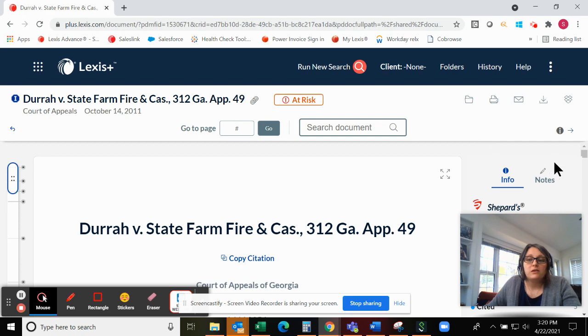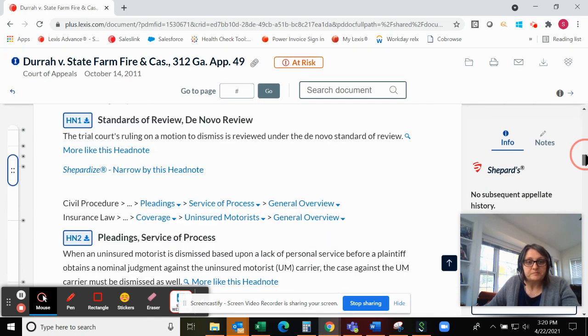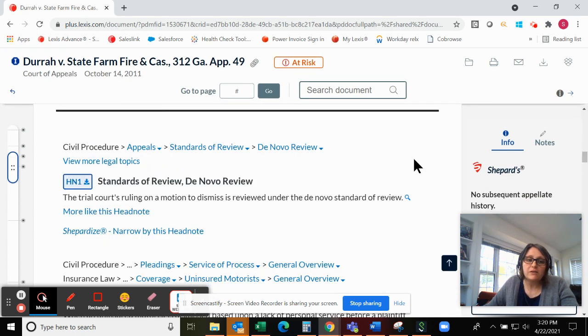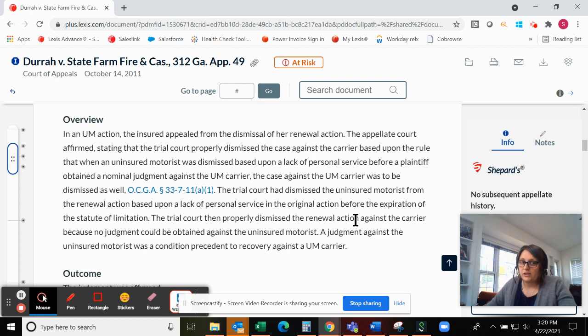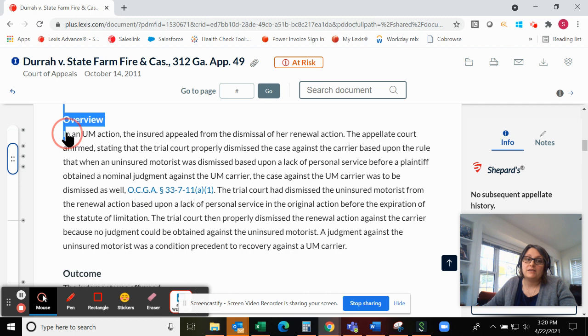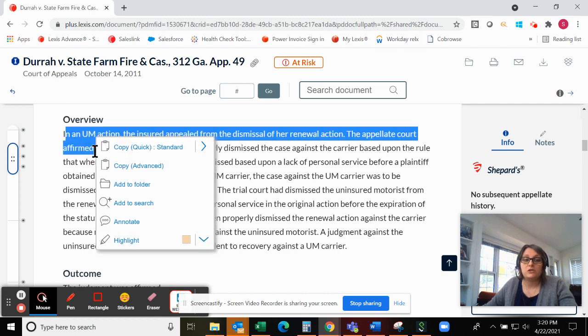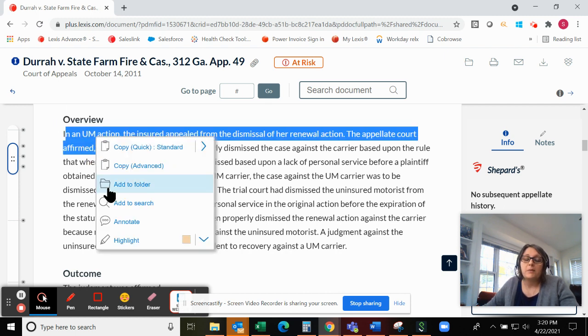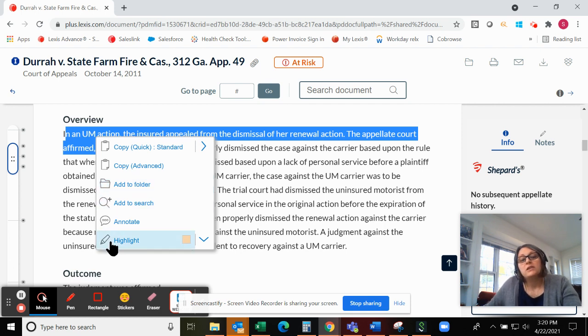So here I'm pulling up a case. Whenever a document that you're in, if you come across a section that you'd like to highlight or make notes about, it's as quick and easy as taking your mouse, highlighting the section that you'd like to highlight, and then a box will pop up giving you your document review options.